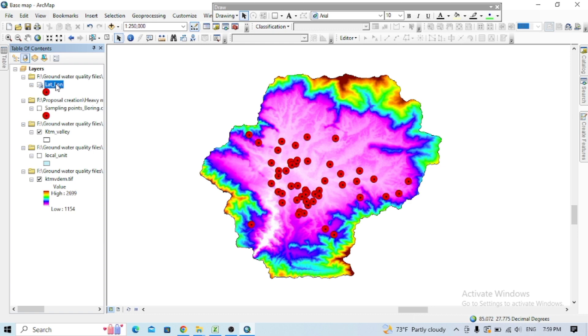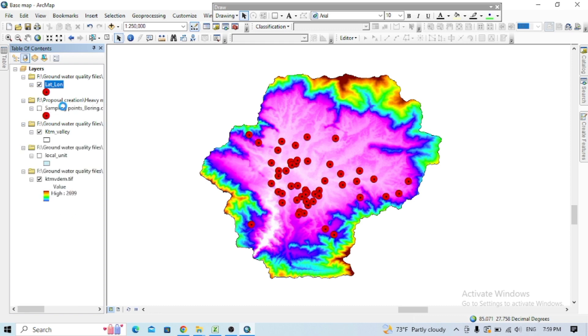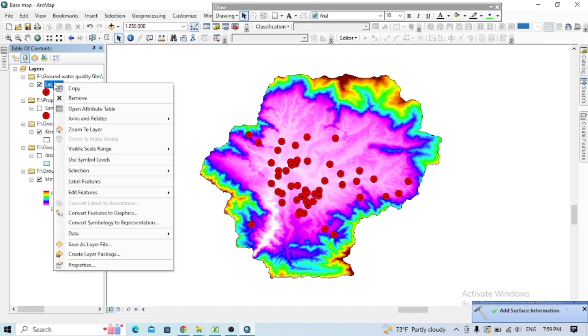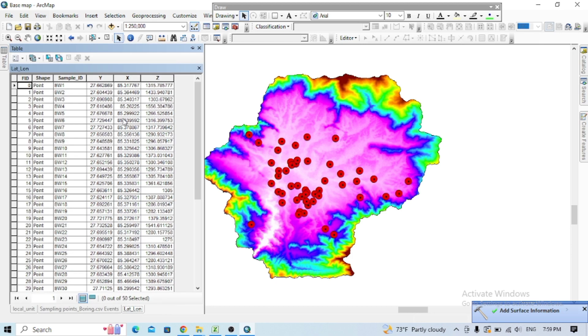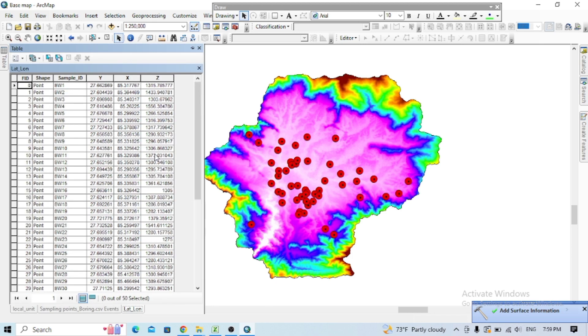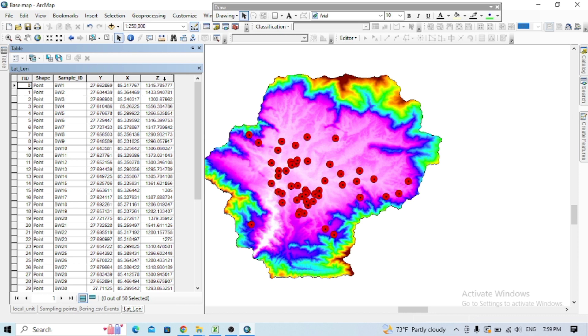Now you can check these, the attribute table here. Now you can check here. Now you'll see this Z file here.